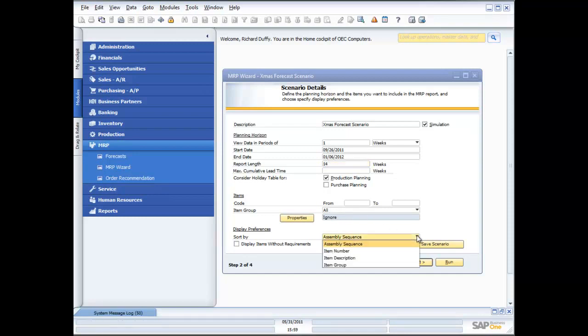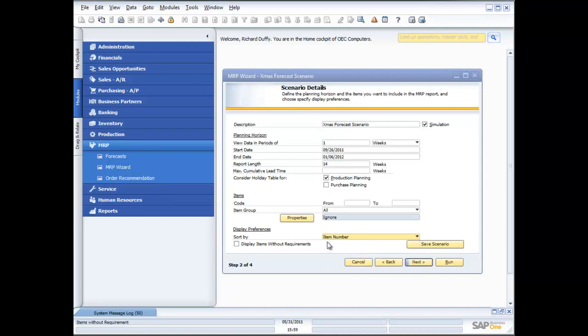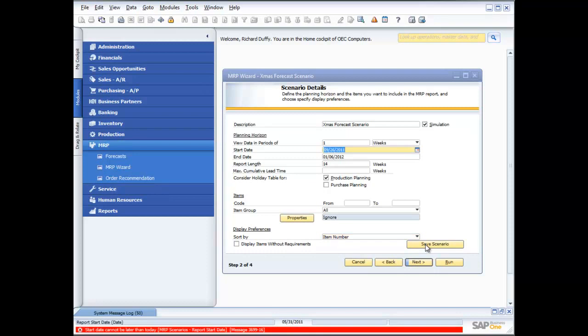And then in your display preference, how do you want to see the items? Do you want to see them in assembly sequence if you are manufacturing? Do you want to see them in item number or item description or item group? I'm going to see them in item number. Do you want to display items that don't have requirements? Well I'm going to leave that as it is. And then I can now save my scenario.